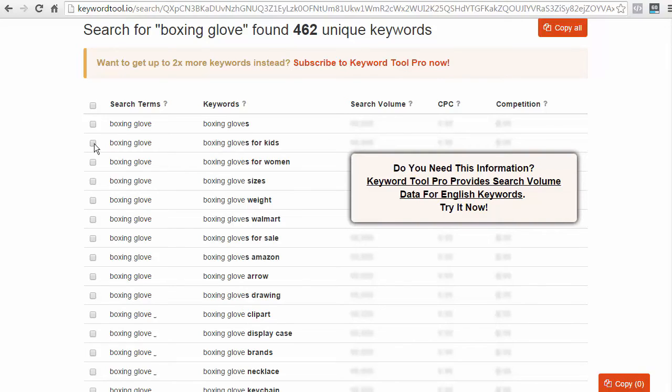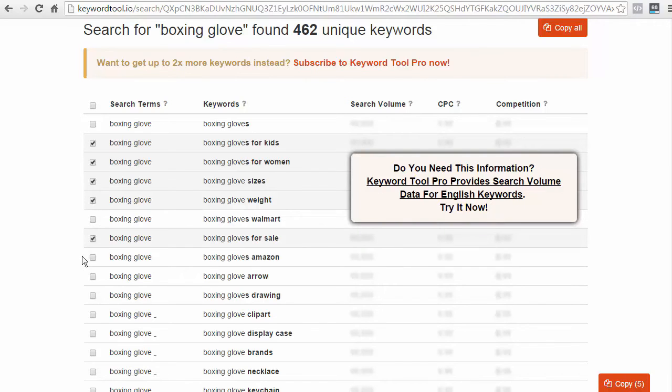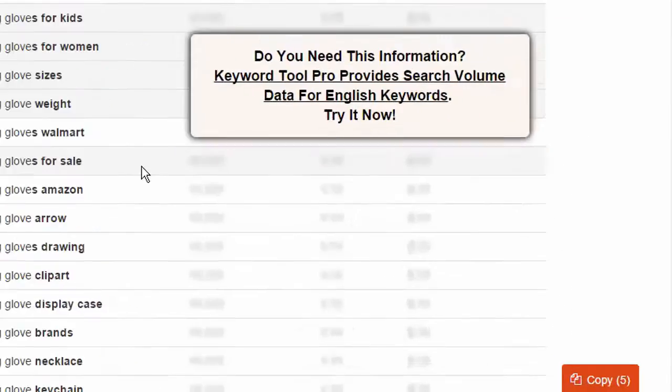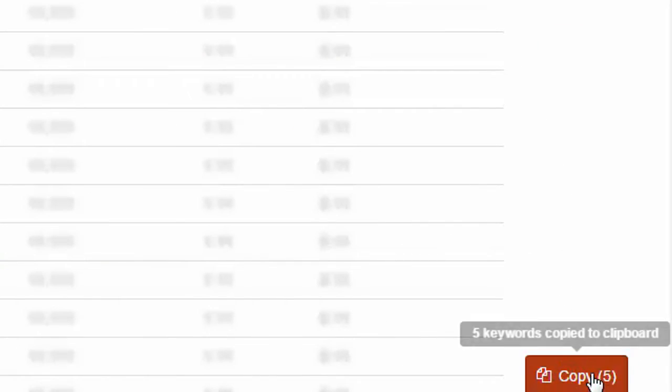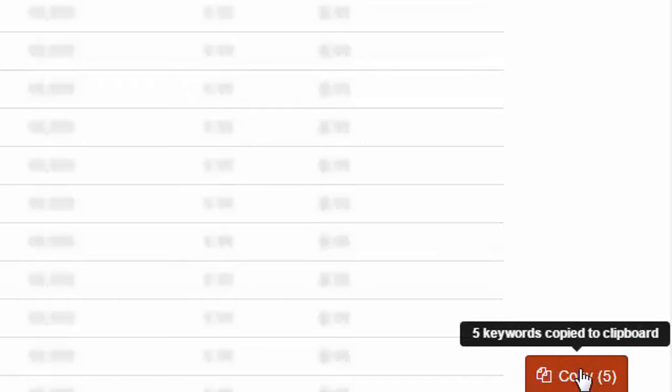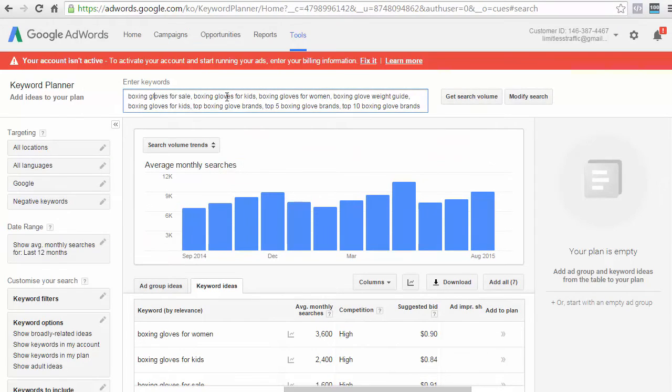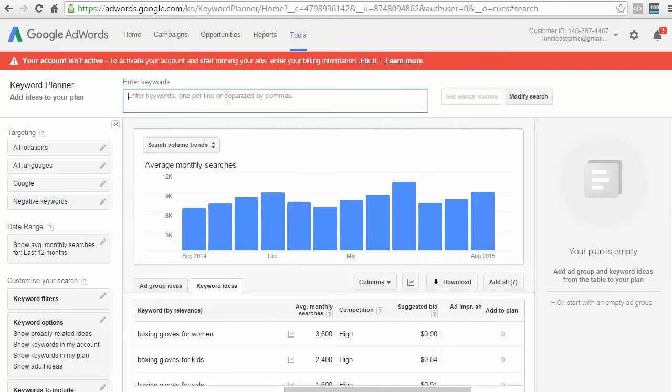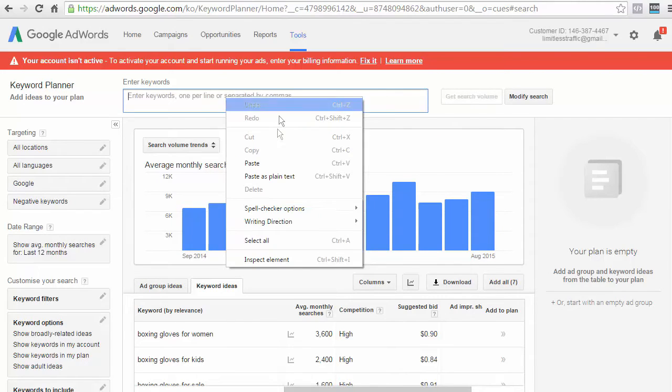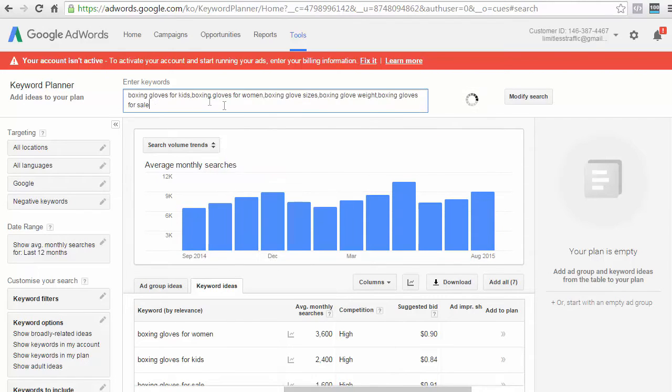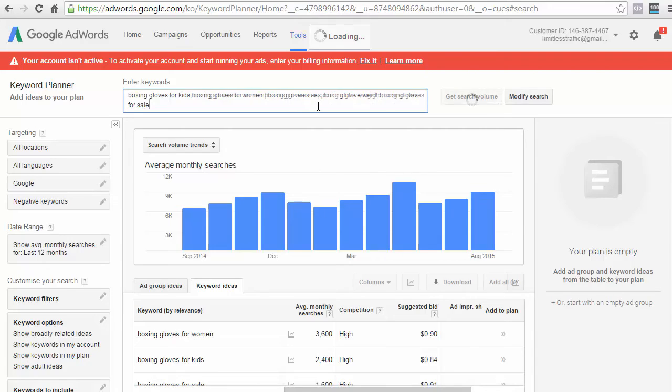So, Boxing Club for Kids, you can tick that. You might want to tick that. Sizes, Weight, and so on. And once you've ticked these, on the bottom right here, you'll see Copy. If you click on Copy, now it's copied to the clipboard. So, let's modify the search. I'm just going to Ctrl A, delete all that, and let's enter in my new set of keywords. And I'll just click on Get Search Volume.